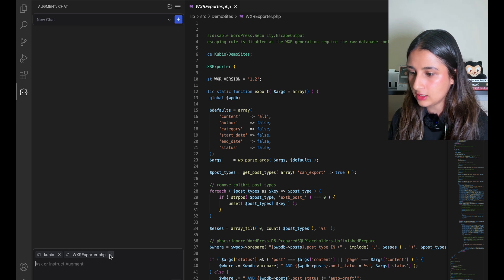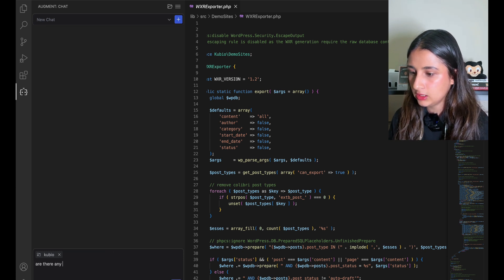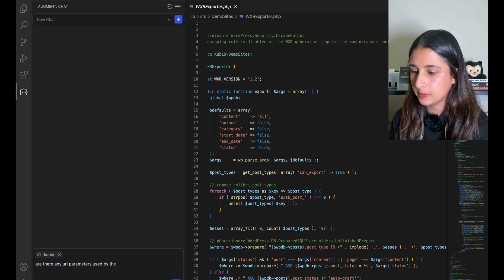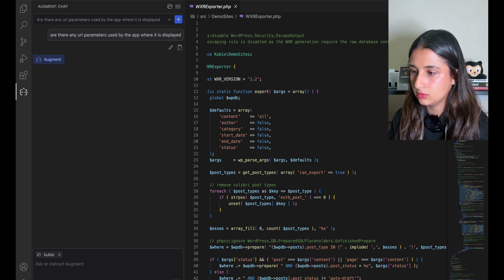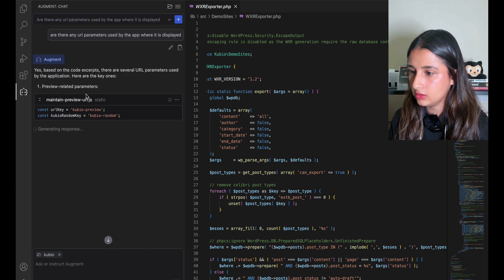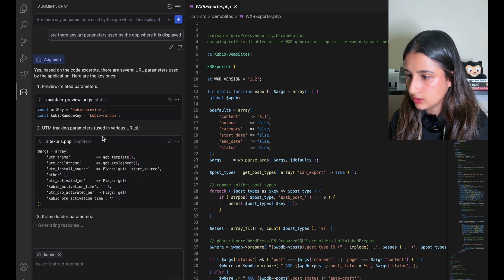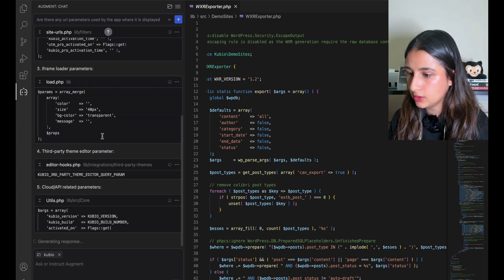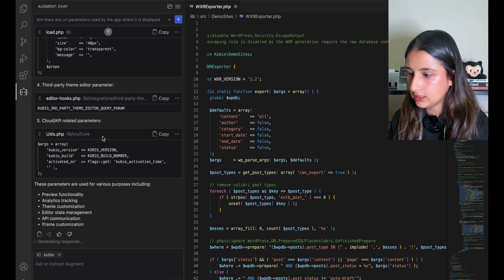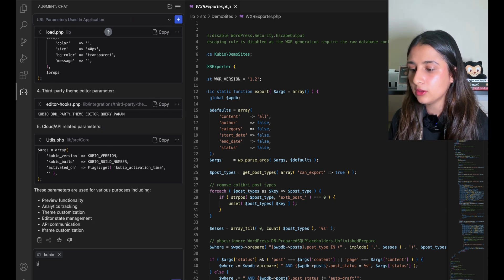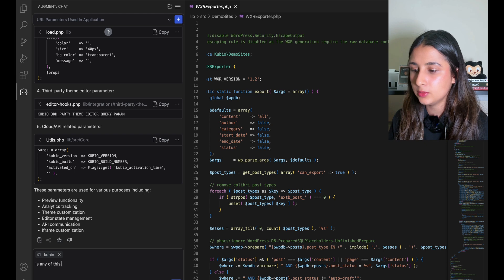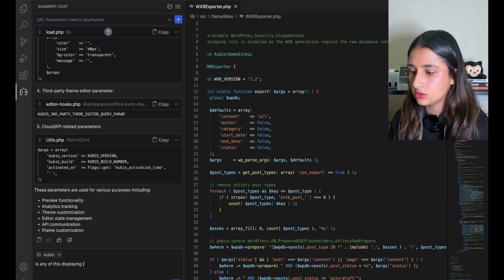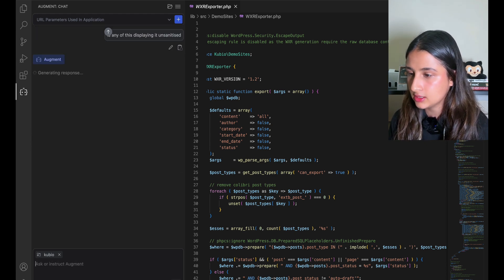Let's start a new chat and ask it another question: are there any URL parameters used? All right, it gave us a couple of files here. It's telling us what the URL parameters are taking. But we just want to find the ones where it's maybe displaying it in an unsanitized way, so let's ask if any of this is displaying it unsanitized.